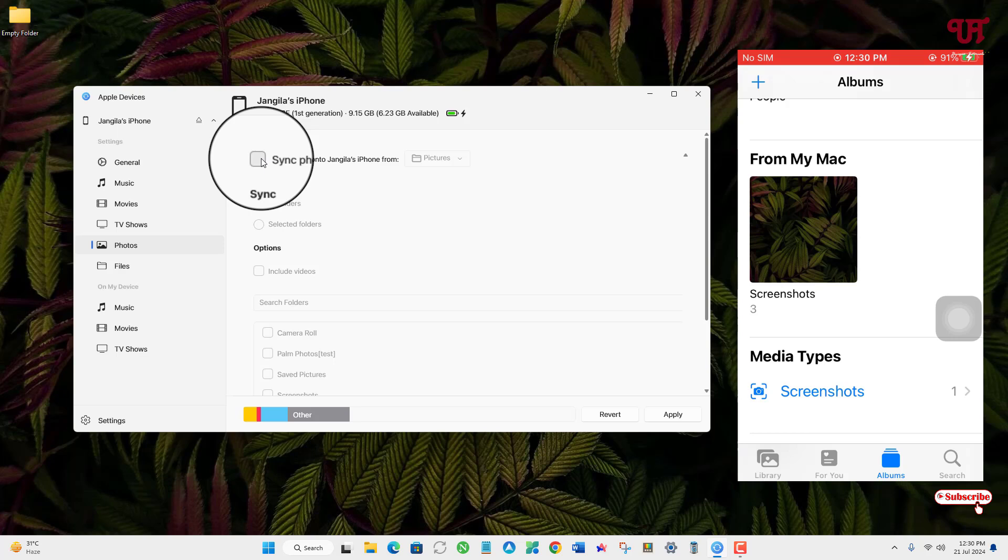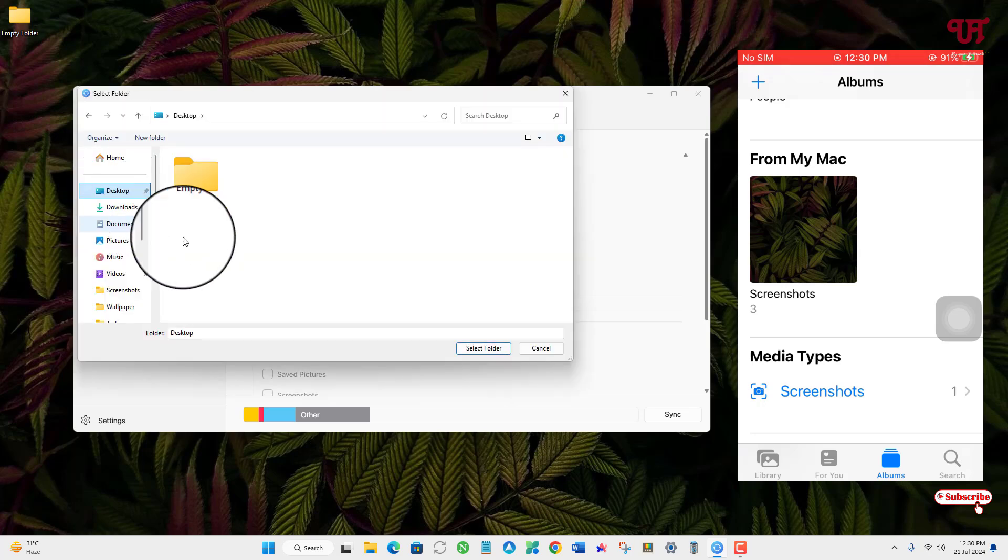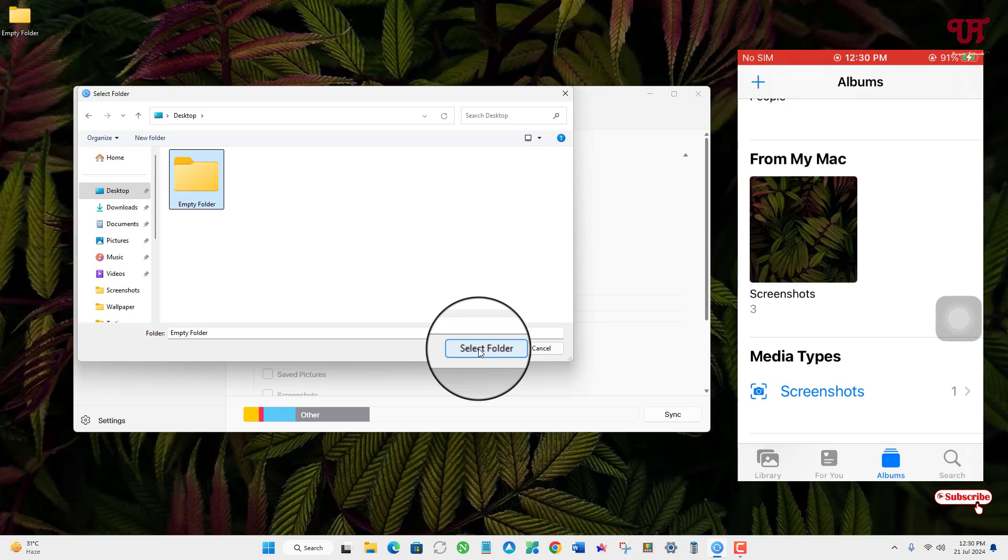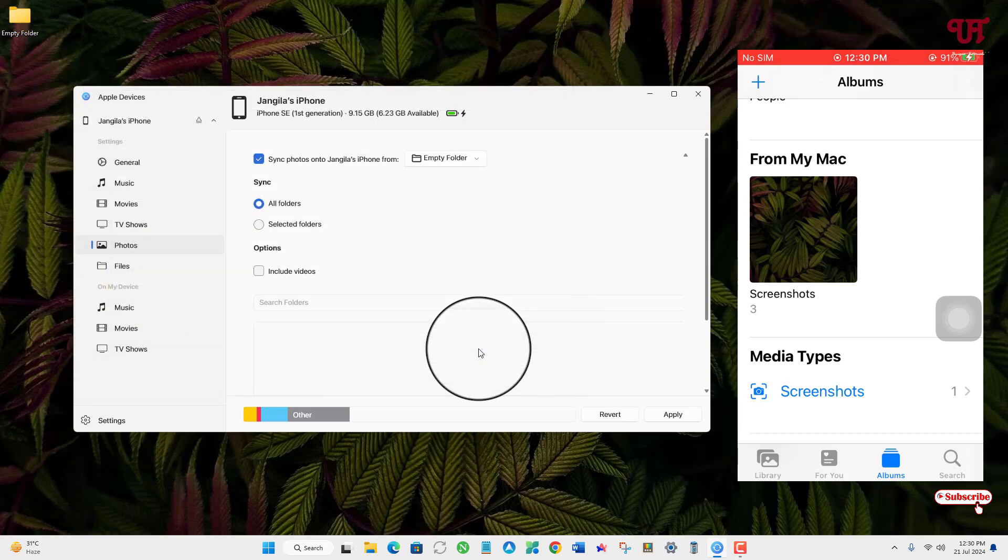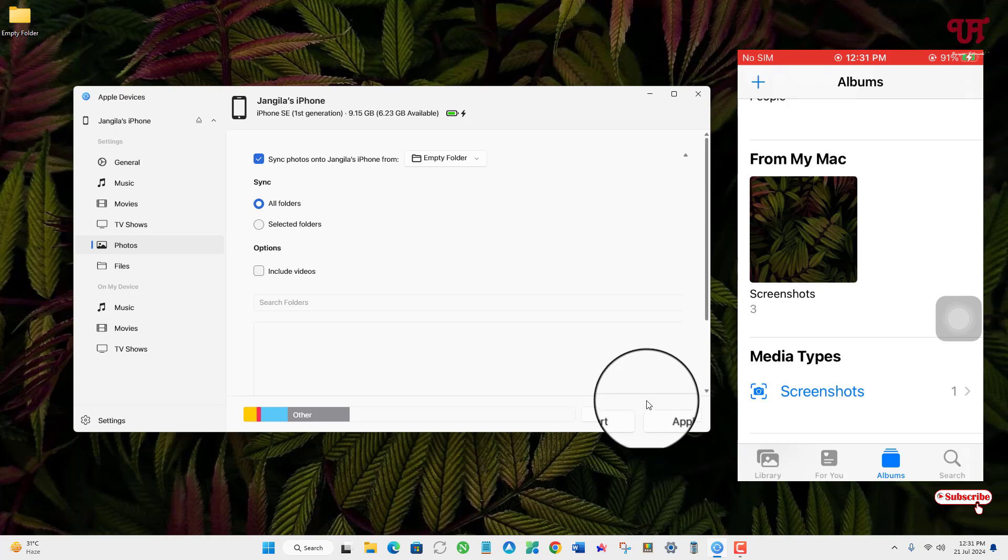Select Sync Photos, and now click on this Picture option. Click on Choose Folder and select the empty folder which we have created. Click Select Folder. Now you can see we have selected the empty folder. At the bottom you can see Apply. Just click on it.